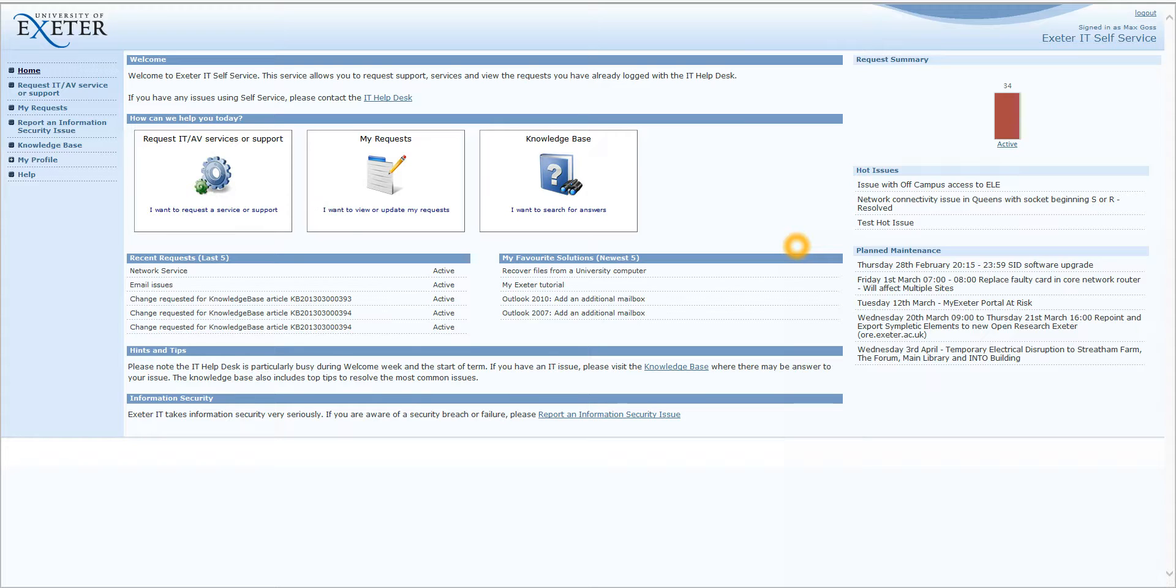Once you've logged in, you will see the following home page. In what follows, I will go through the home page in some detail before elaborating on the specific functions of the IT self-service portal.